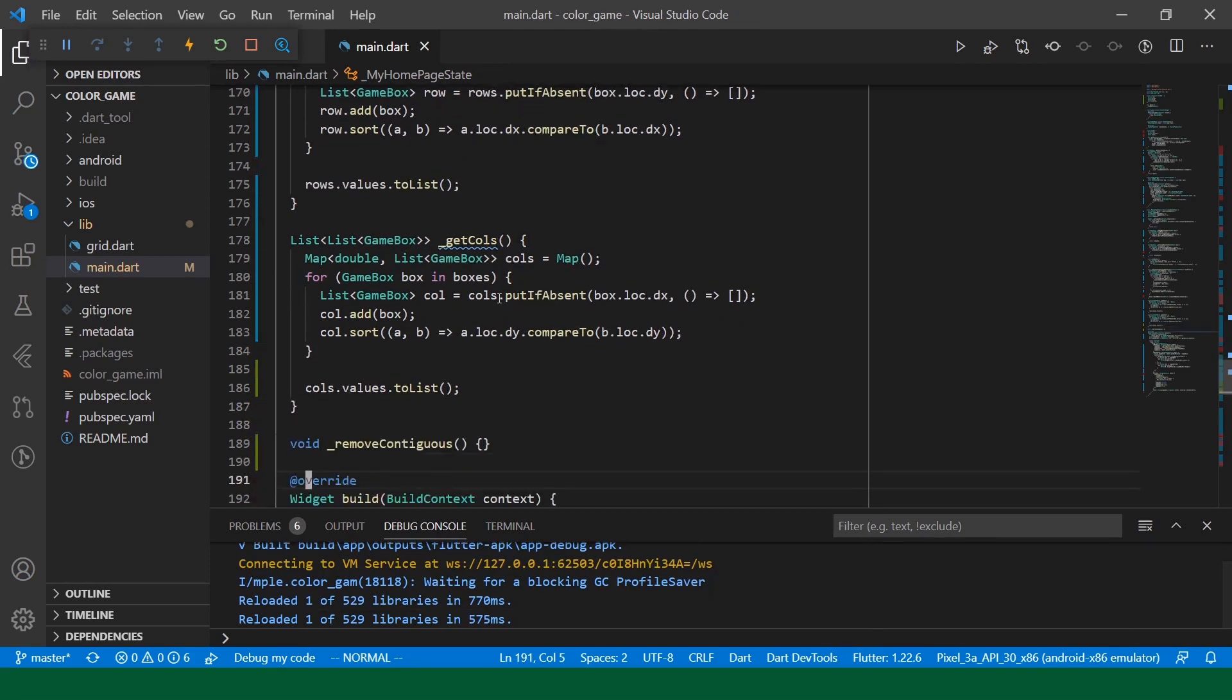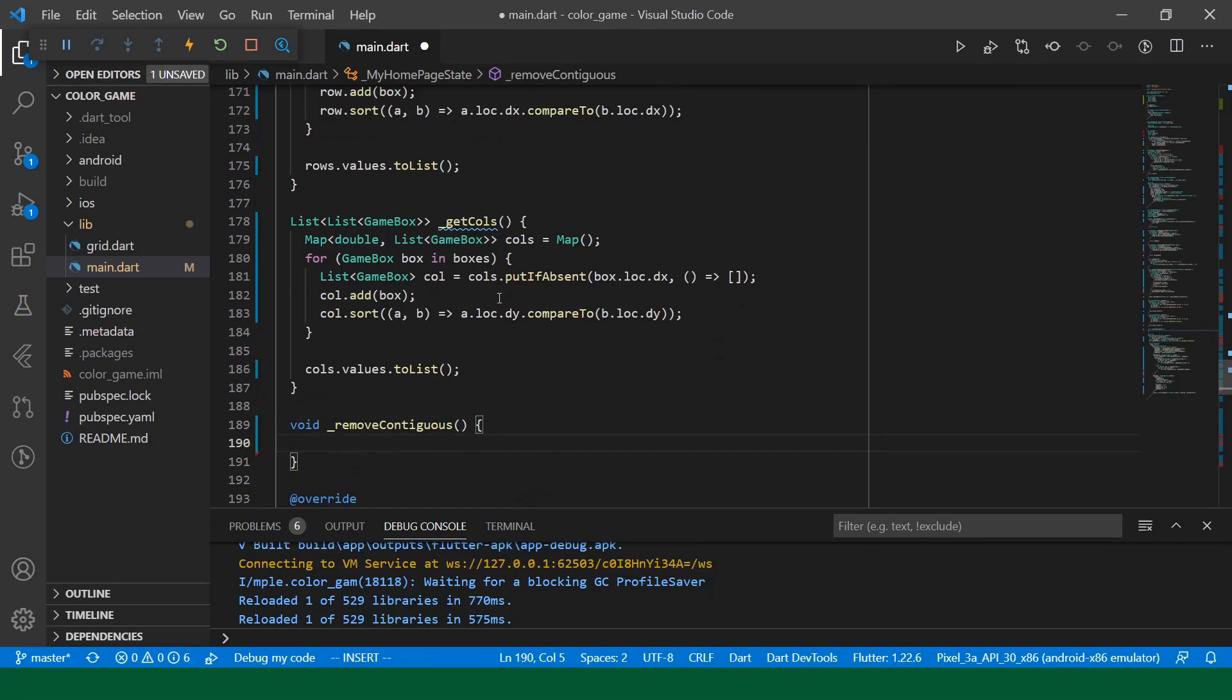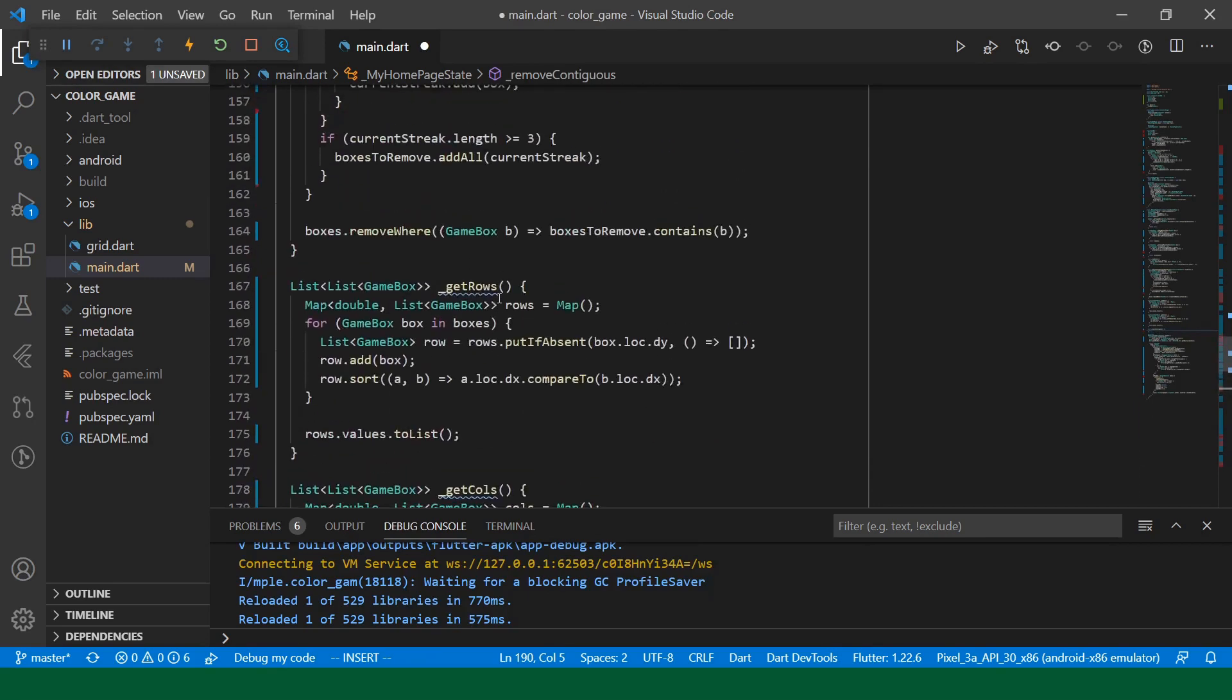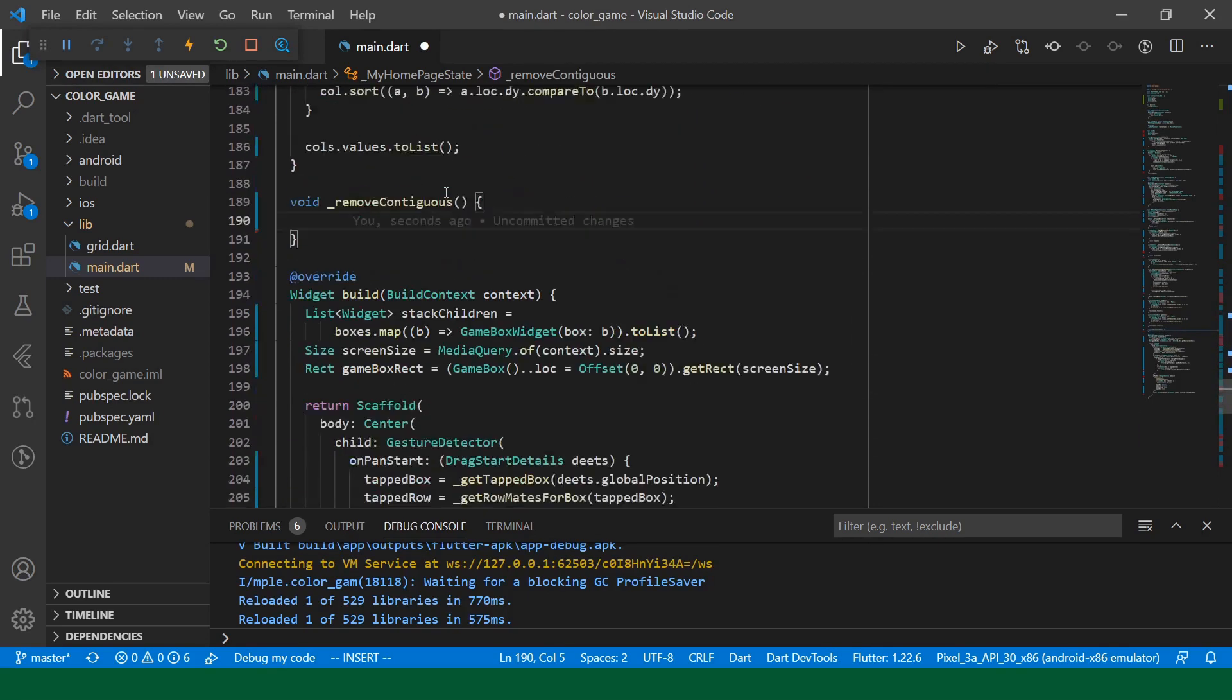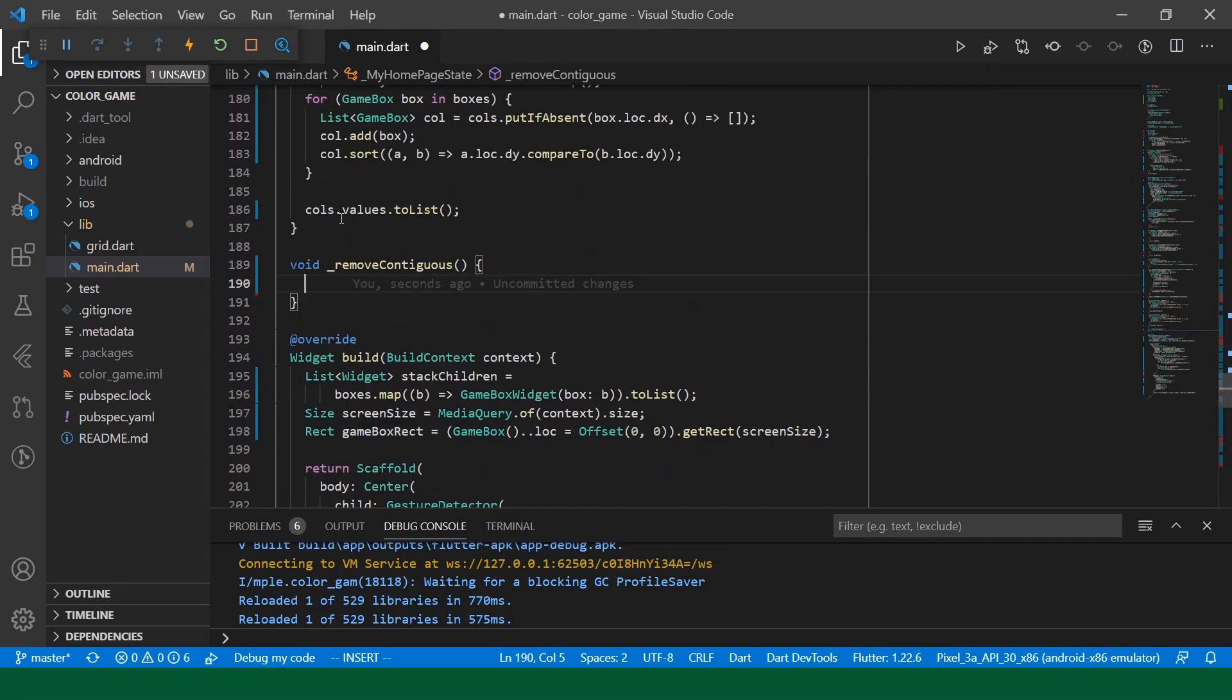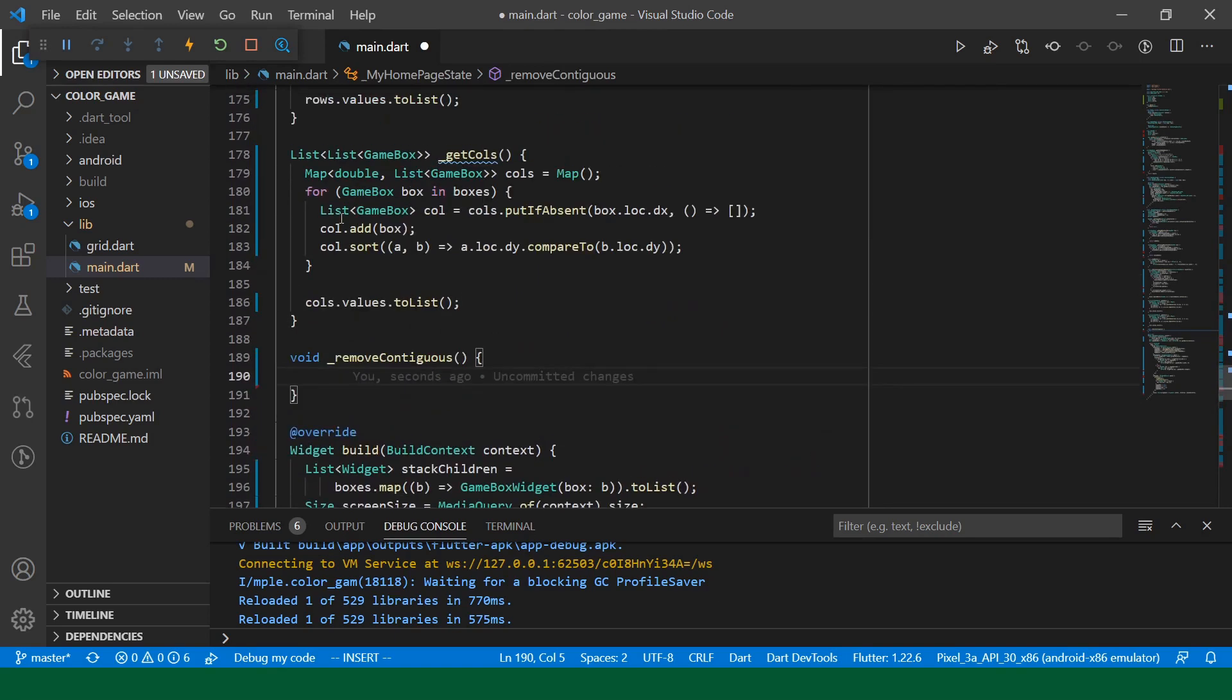Okay. So, this should be our get columns. And now, our remove contiguous will just be two calls to our remove contiguous from rows or columns using our get columns and get rows function.